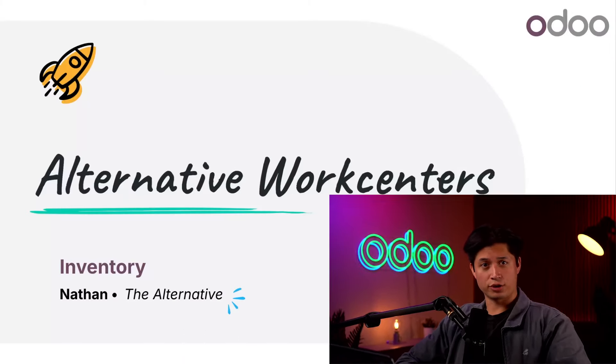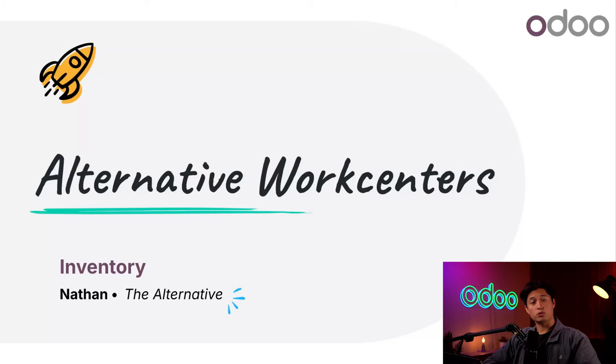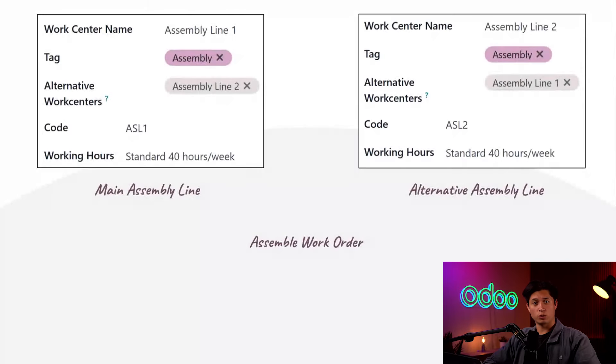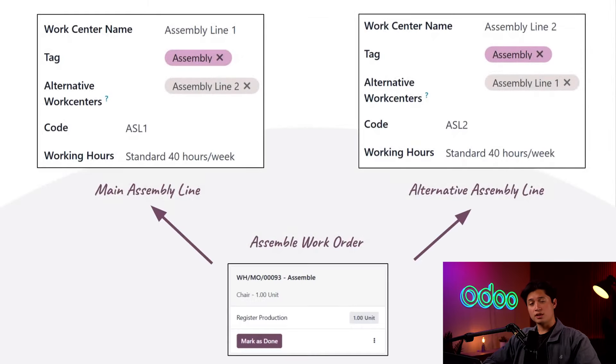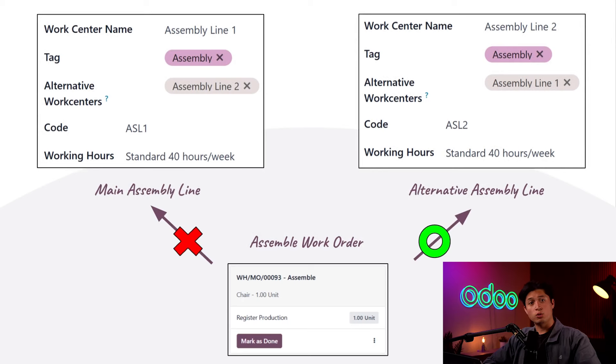What's up Odoo-ers, today we're talking about alternatives - alternative work centers that is. You see, larger manufacturing operations often require multiple work centers that can process the same type of work order. This allows for a work order to be rerouted to an alternative work center in case the main work center is busy or blocked for any other reason. By doing so, we're able to process work orders more quickly, preventing them from piling up at a single work center.